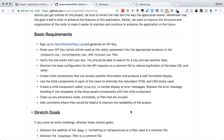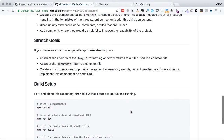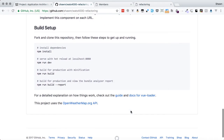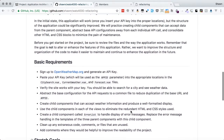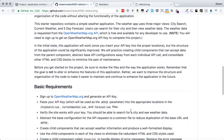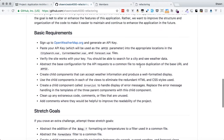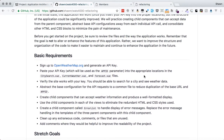I encourage you to look at the code yourself and come up with your own ideas on how to reorganize things. If you let yourself make more changes to the code, even more things become possible. But for this project, we want to focus on refactoring that doesn't alter the actual functionality — we just want to rearrange things so that it's a little bit easier to maintain.